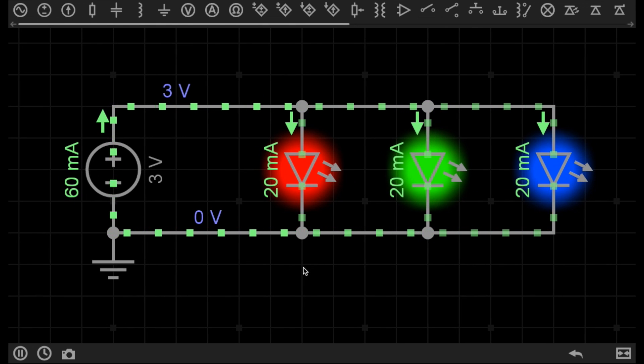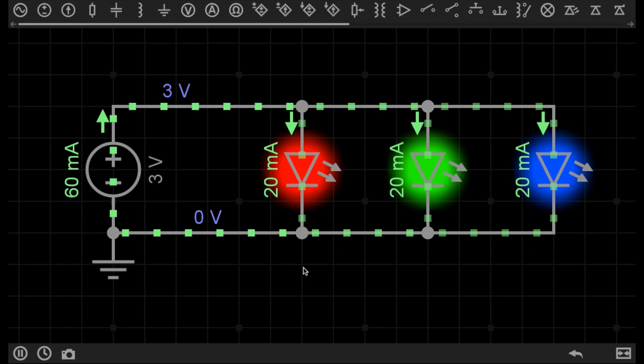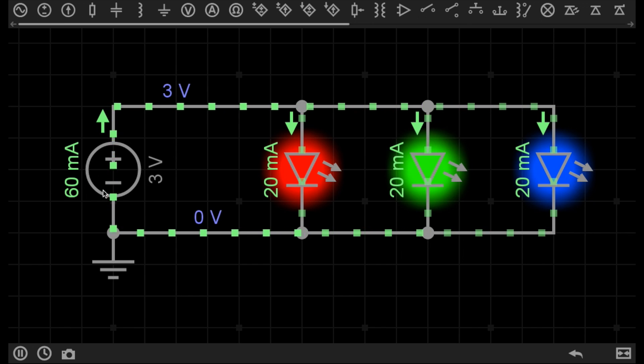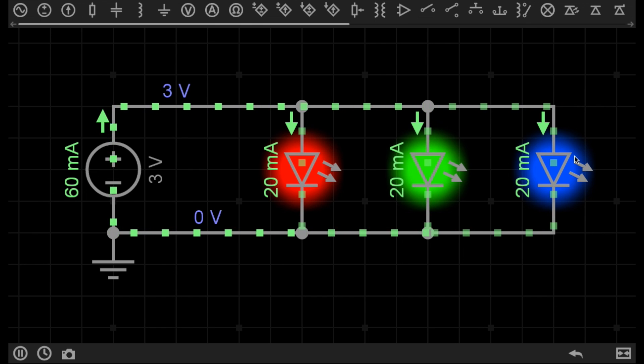We have three 3-volt LEDs that operate at 20 milliamps each. We're supplying them with 3 volts, and the circuit is drawing 60 milliamps because we've got three LEDs that consume 20 milliamps.